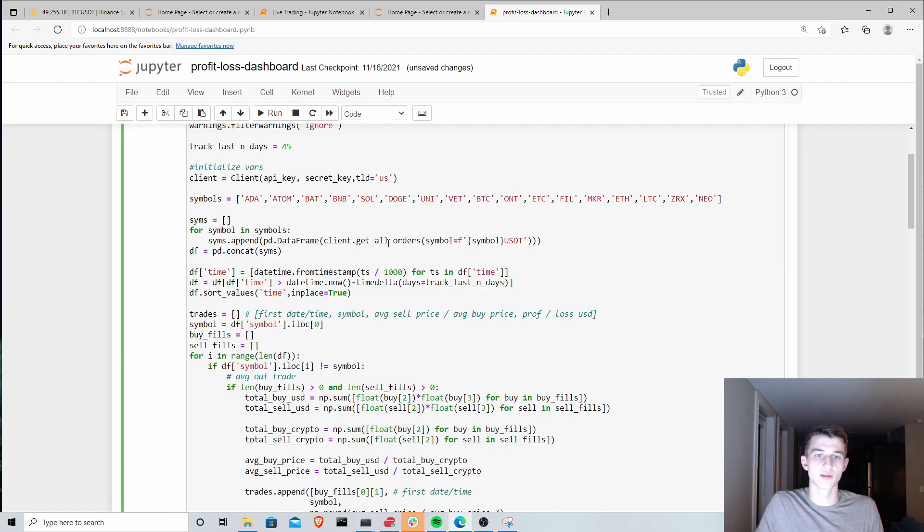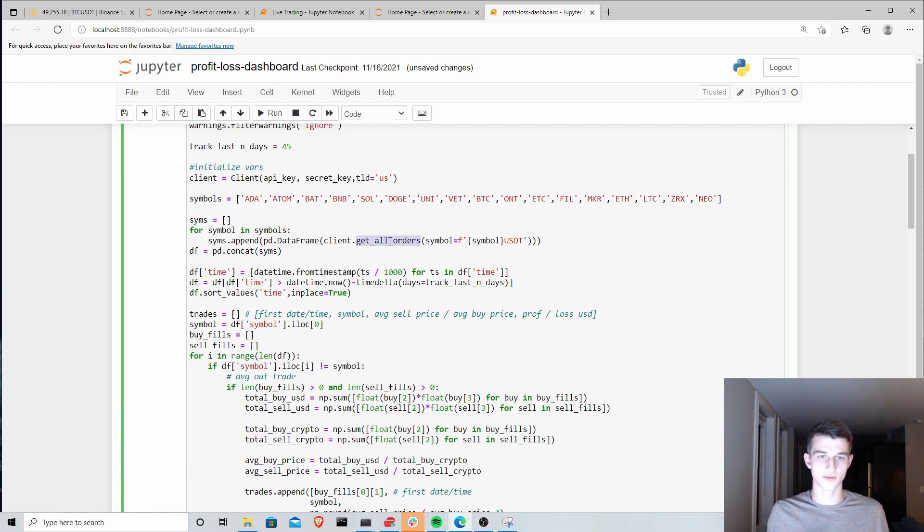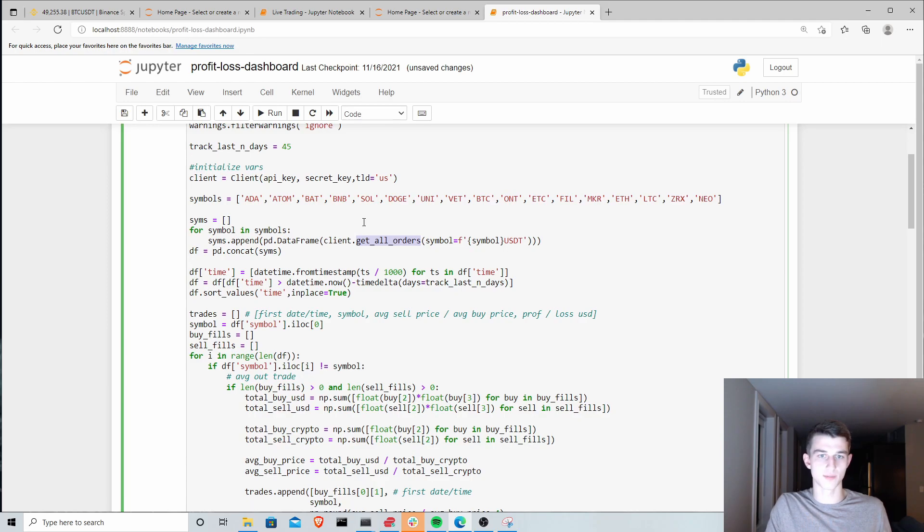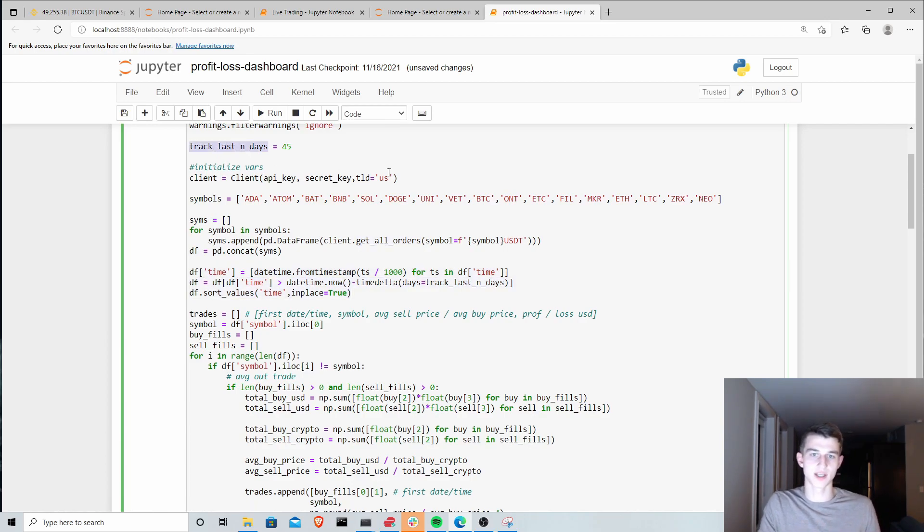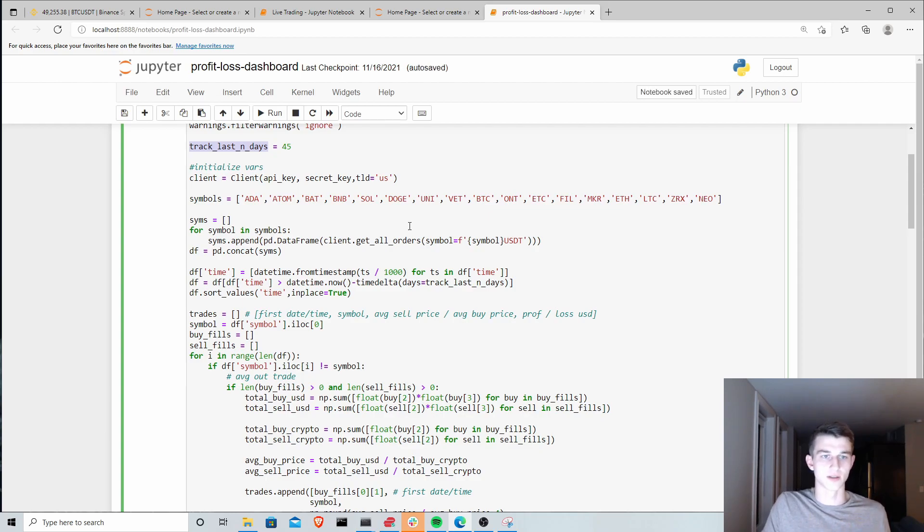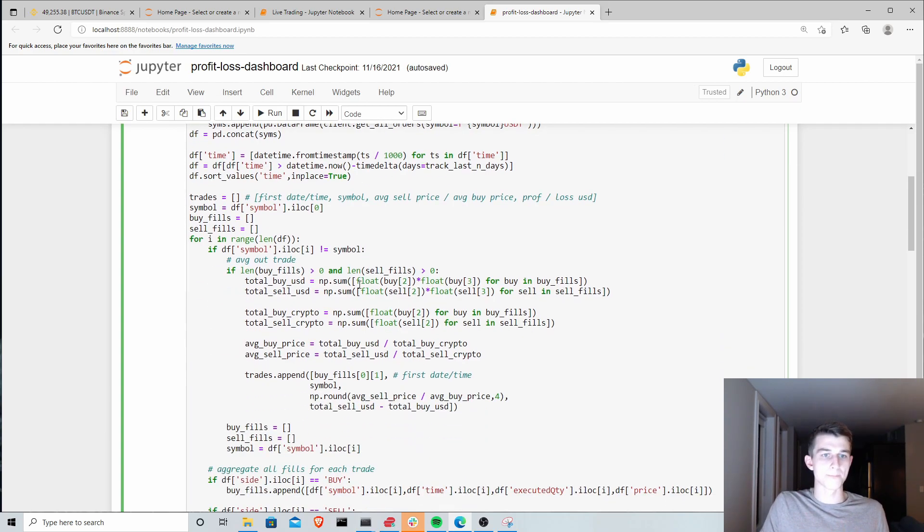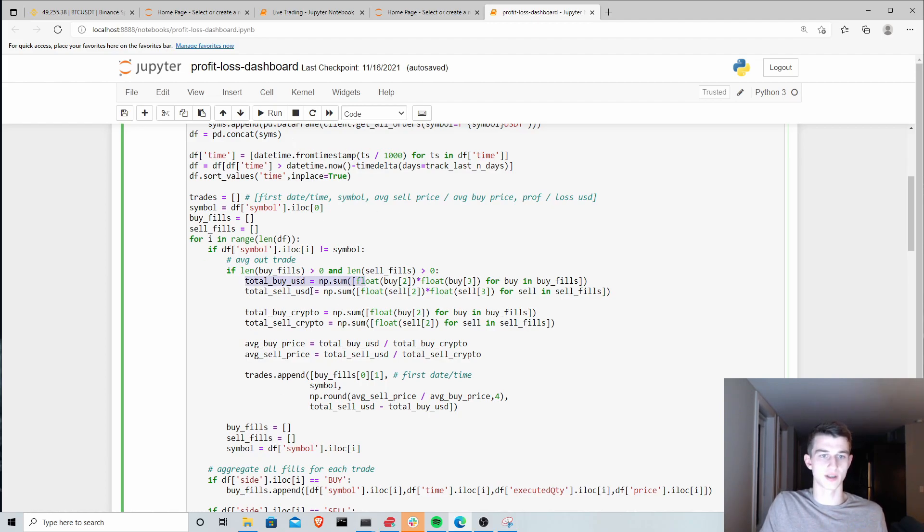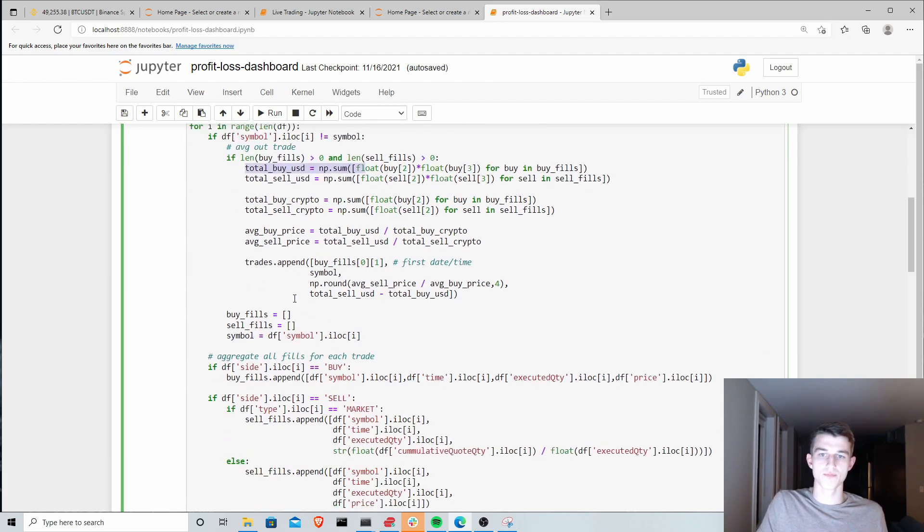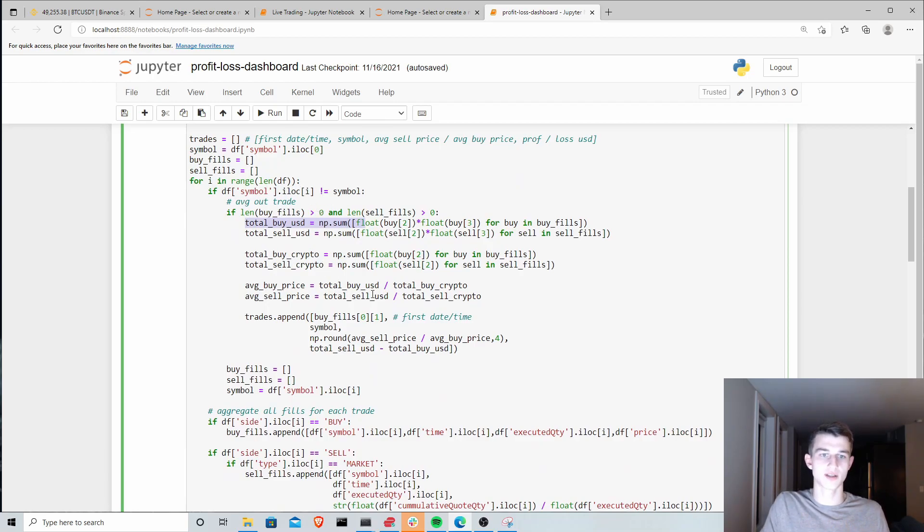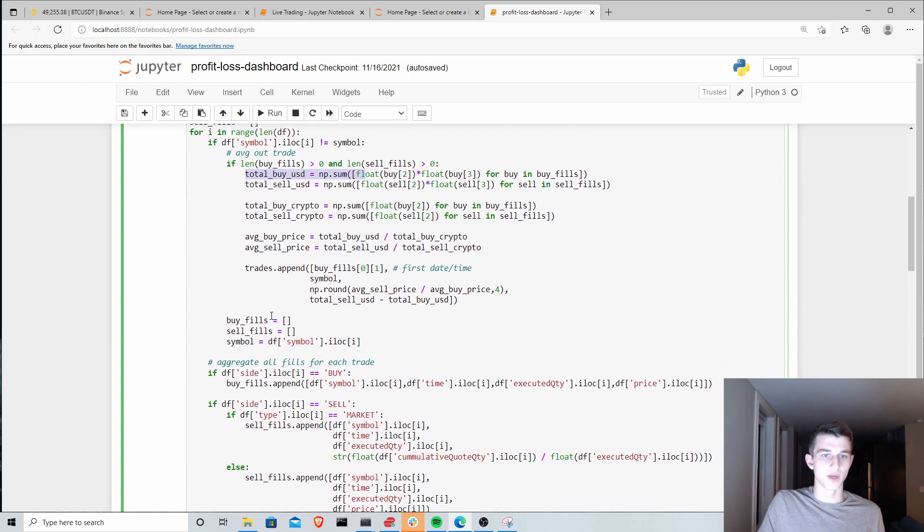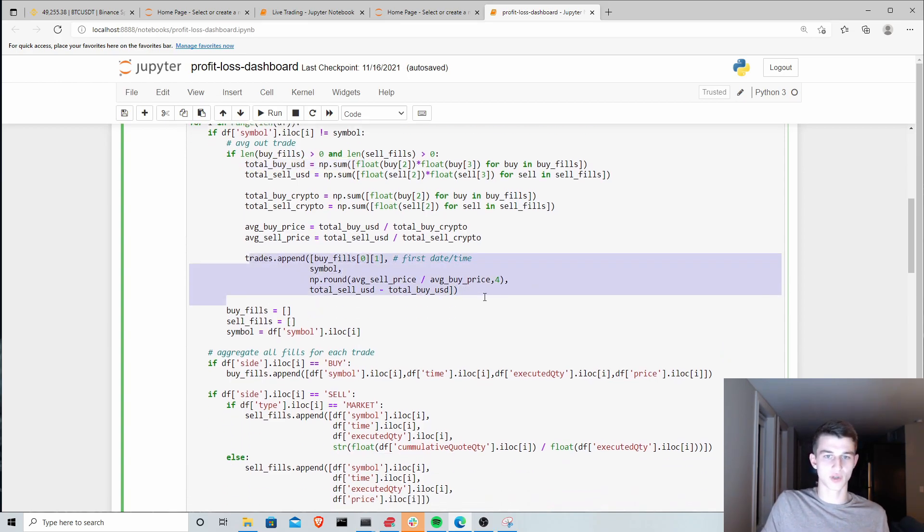This is just so we know what we're going to grab from the API. We are then going to use this get all orders function. This is actually your personal orders, nothing to do with what's live on the exchange. This is for you personally. What orders have you made over the past all orders and then we're going to filter that down to a specific time period. I specified here just the last 45 days. I did actually have an algorithm running so we can look at the results of that as well.